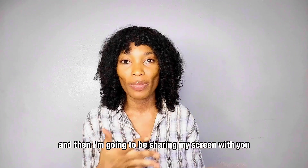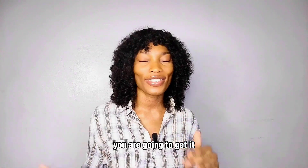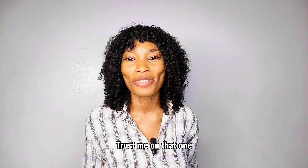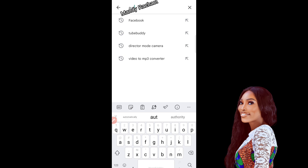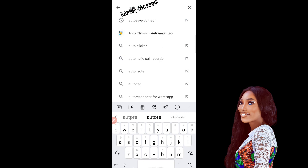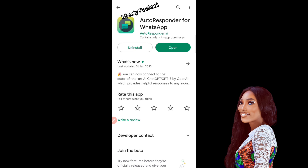I'm going to be sharing my screen with you, so pay very close attention. It's pretty straightforward — you're going to get it. The first thing you're going to do is download the Autoresponder app. Come to your Play Store, type 'autoresponder,' and the app will come up. Download 'Autoresponder for WhatsApp.' Since I already have the app, it shows as 'Open' for me; if you don't have it, you'll see the download option.